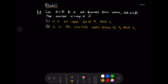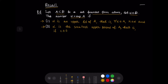Let us recall what is a supremum of a set and what is an infimum of a set. Let A be a set bounded from above and let alpha be a real number. The number alpha is the supremum of the set A if two conditions hold: first, alpha is an upper bound of A, that is, for every x in A, x is less than or equal to alpha; and second, alpha is the smallest upper bound of A, that is, if C is an upper bound of A, then C is greater than or equal to alpha.